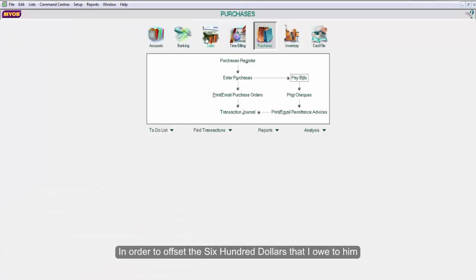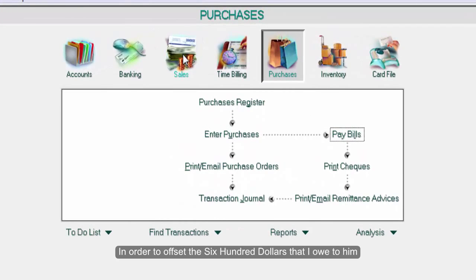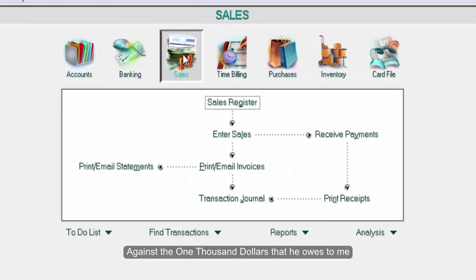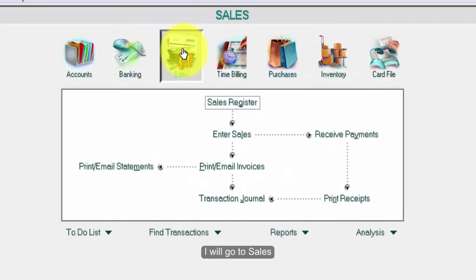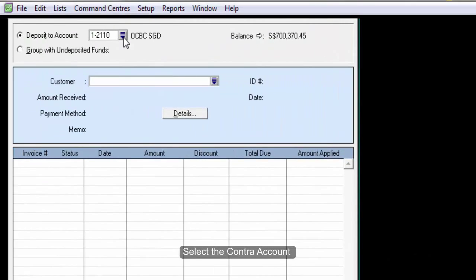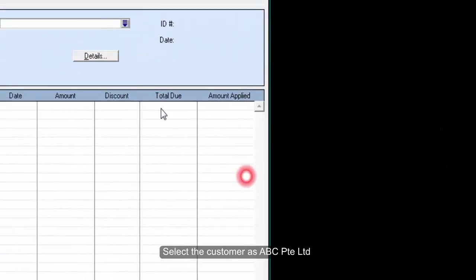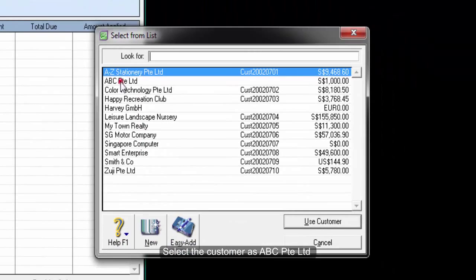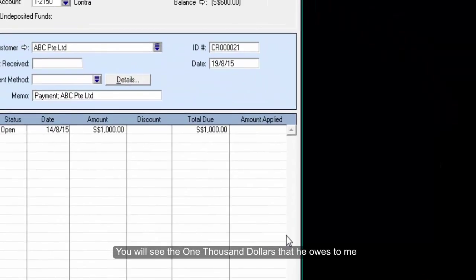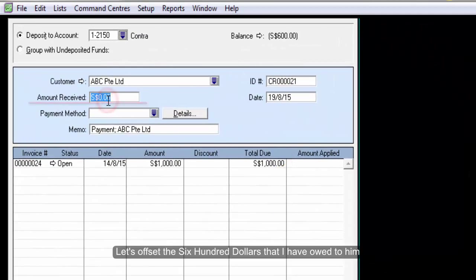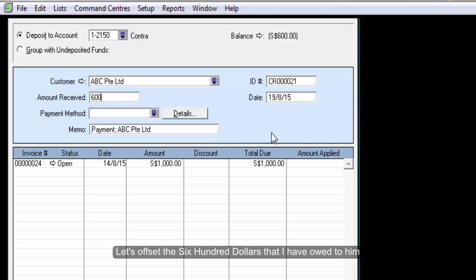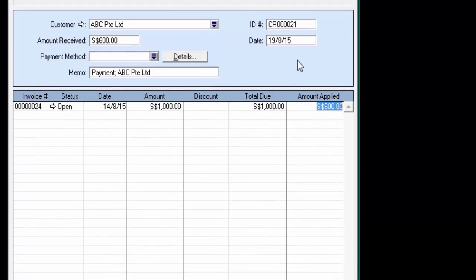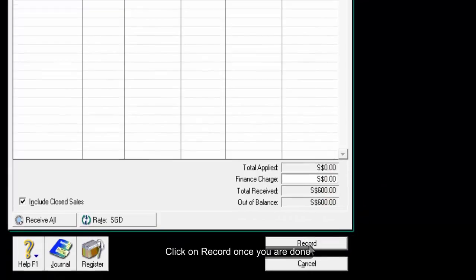In order to offset the $600 that I owe to him against the $1,000 that he owes to me, I will go to Sales, Receive Payments. Select the contra account. Select the customer as ABC Private Limited. You will see the $1,000 that he owes to me. Let's offset the $600 that I owe to him against this invoice. Click on Record once you are done.